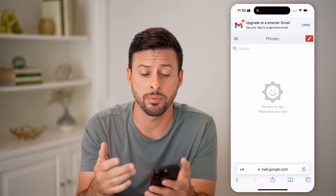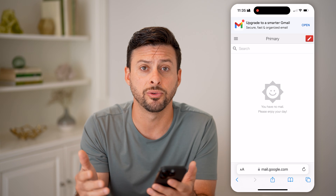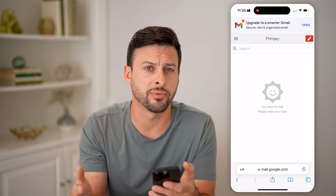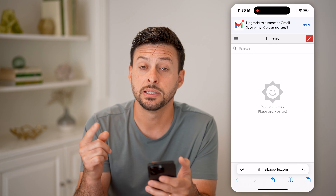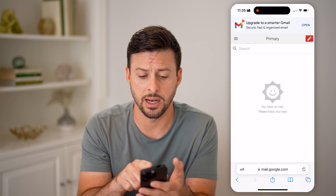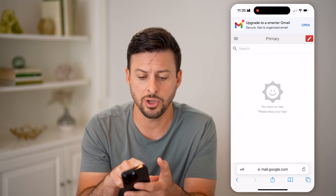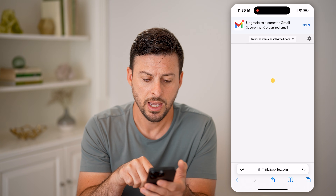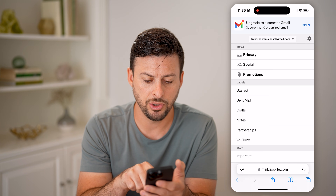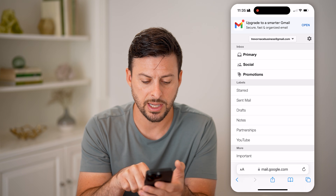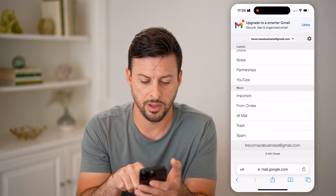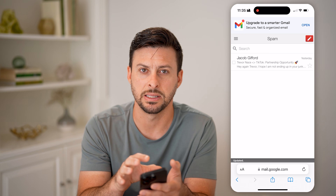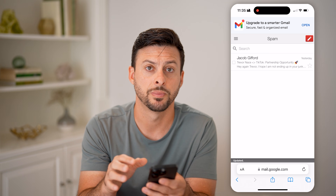If you have multiple different Gmail accounts or email addresses, check multiple ones to see if the code is in any of those. You can also tap on the three lines at the top left and tap on spam to go into the spam folder to see if it is in there as well.